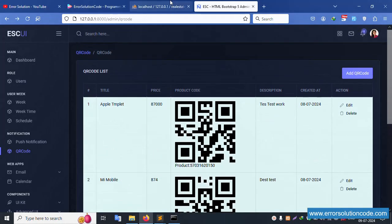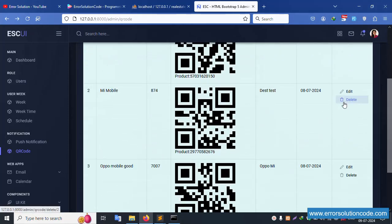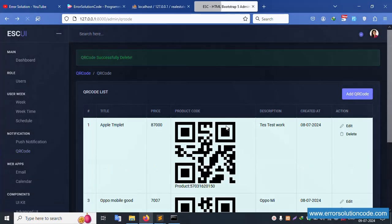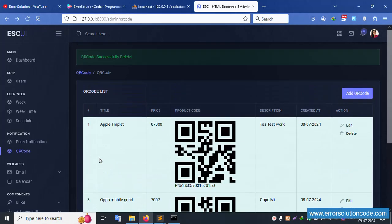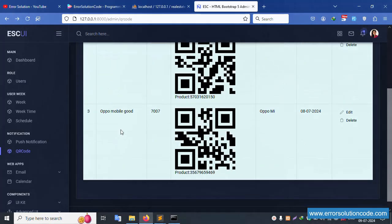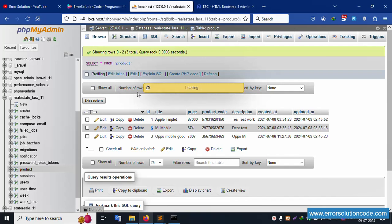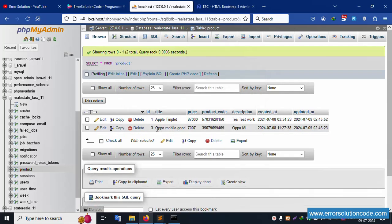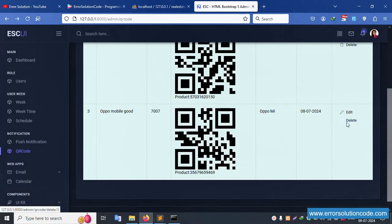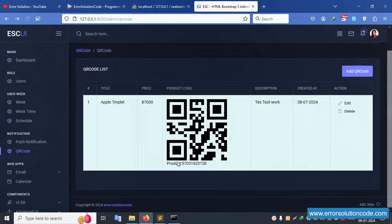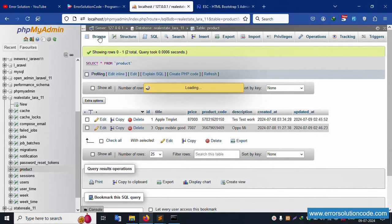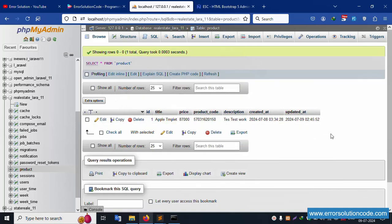Three records are available. Let's test: click delete on record number two — confirmation dialog appears. Click OK. Successfully deleted record two. The record is no longer shown. Refresh the page — confirmed deleted. Now delete the third record — click OK. Successfully deleted. Good, working fine.